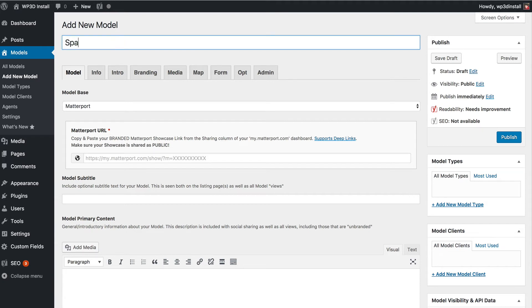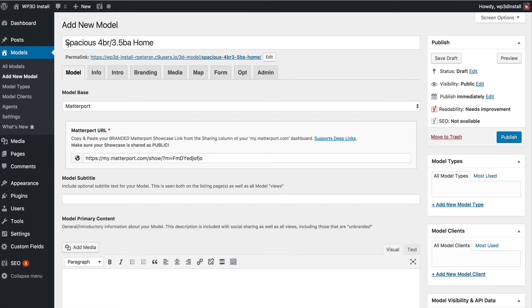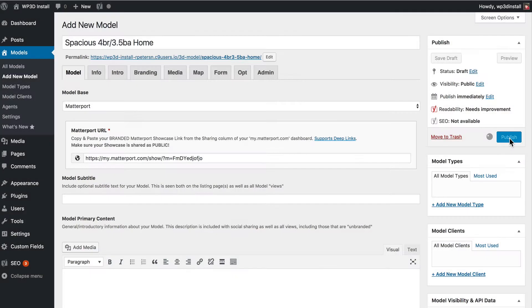Add a title. This is a spacious four bedroom three and a half bath home. This is using a sample model from Matterport's website. And that's it. A title, Matterport URL and we're going to go ahead and publish.